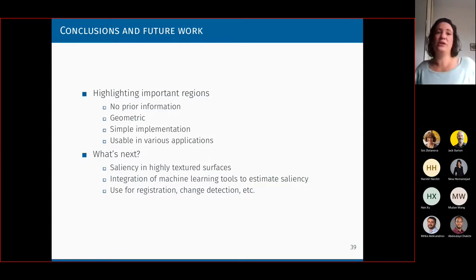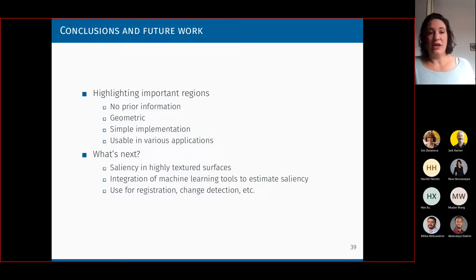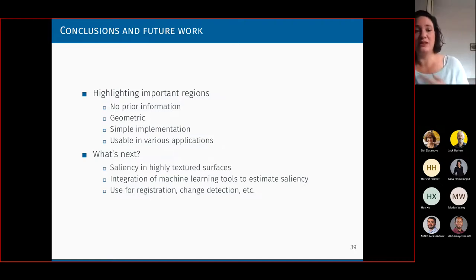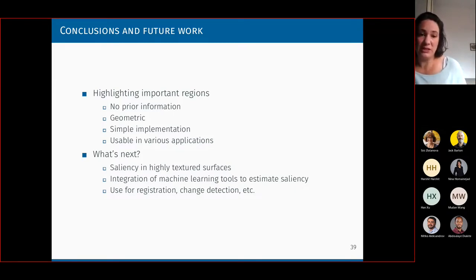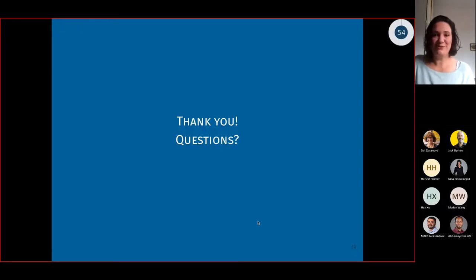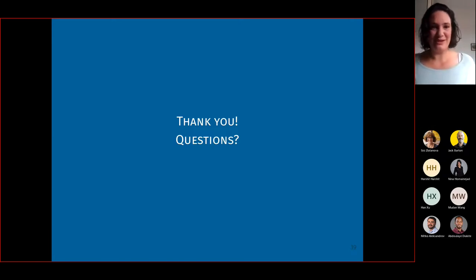As a wrap-up: we saw that we can highlight important things using saliency without prior information, using a completely geometric approach with very simple implementation that can be used in all kinds of applications. Of course we can make the saliency better — we can study it, use machine learning to estimate the saliency, and try to use it in other applications and domains. That's it from me — I hope I was good with time. Thank you for listening, and I'm happy to discuss any questions.